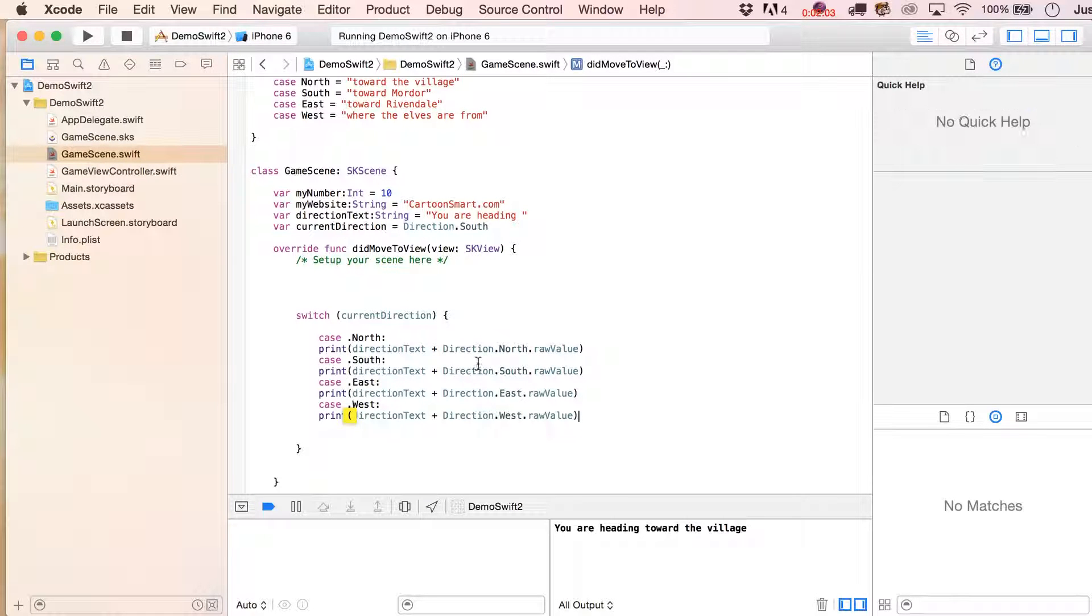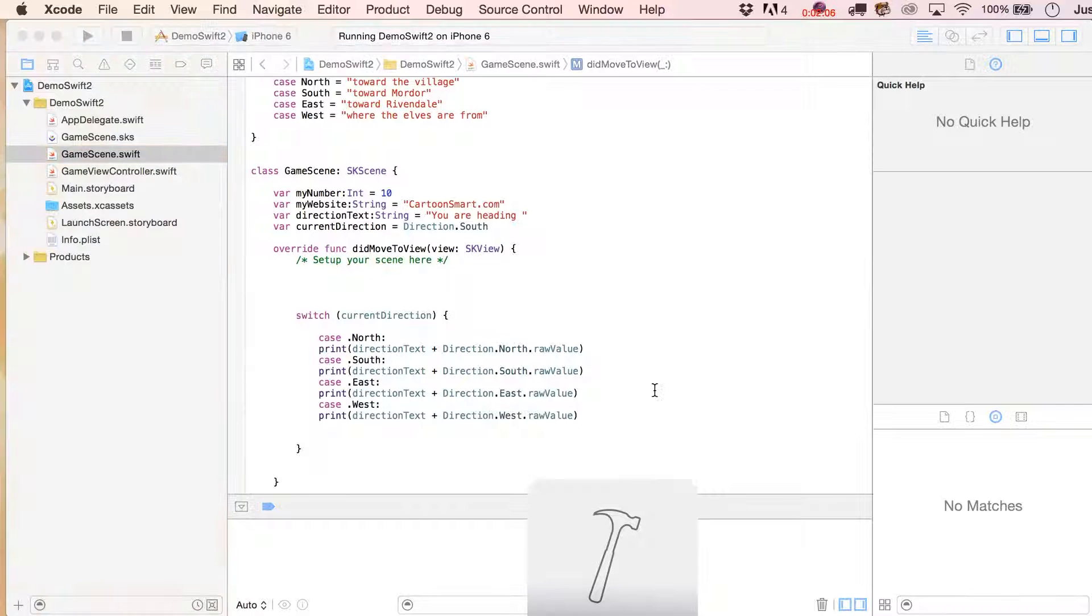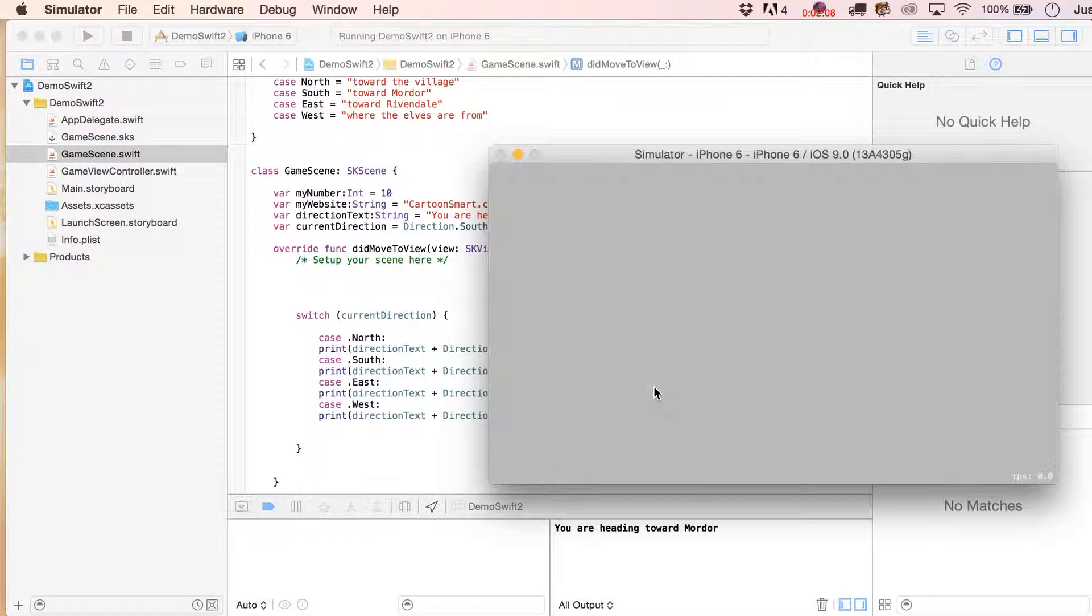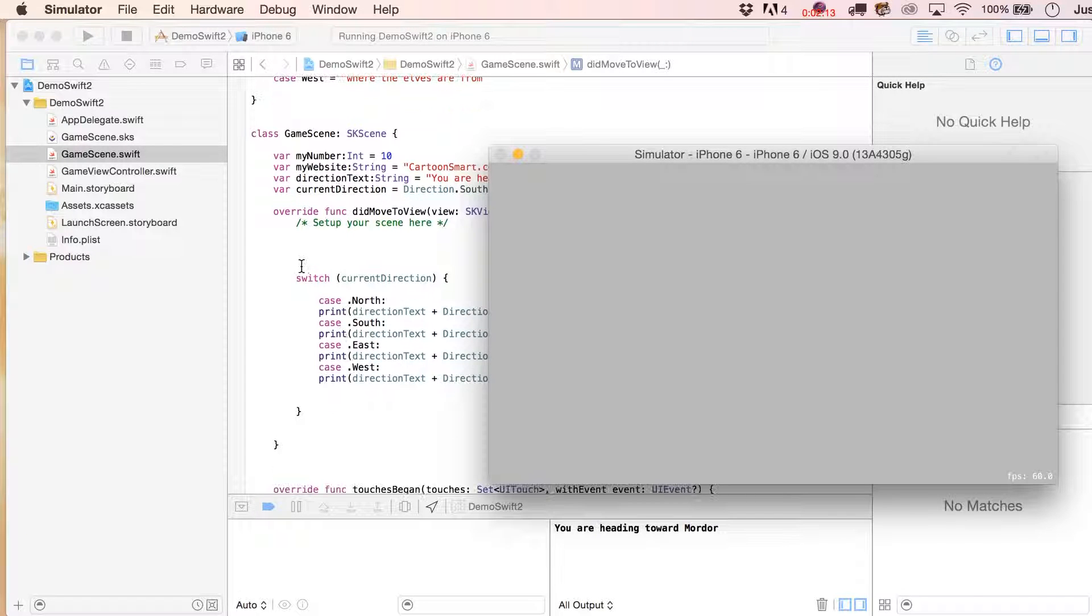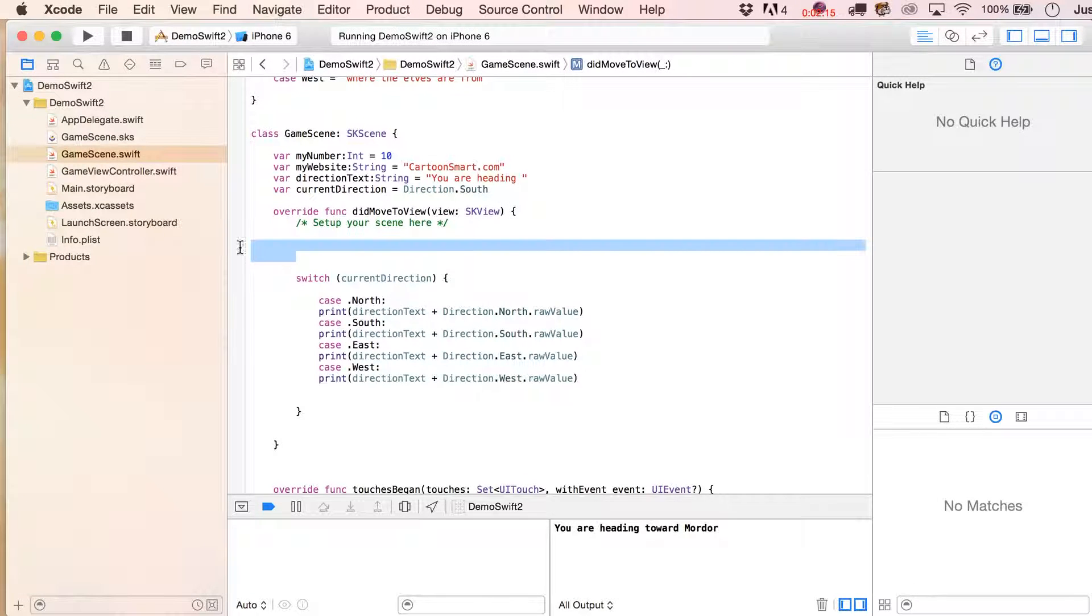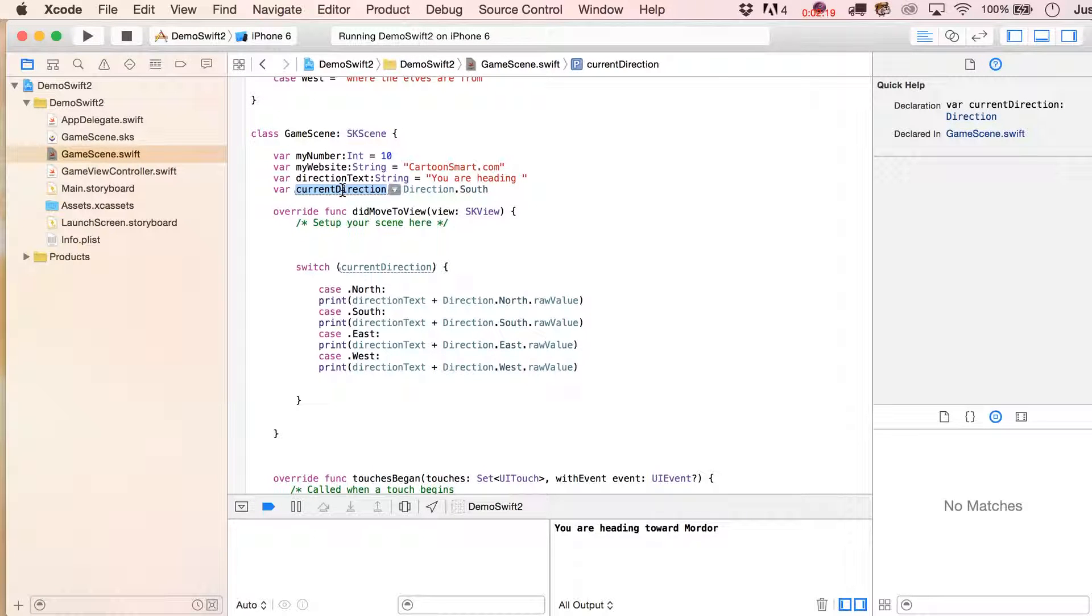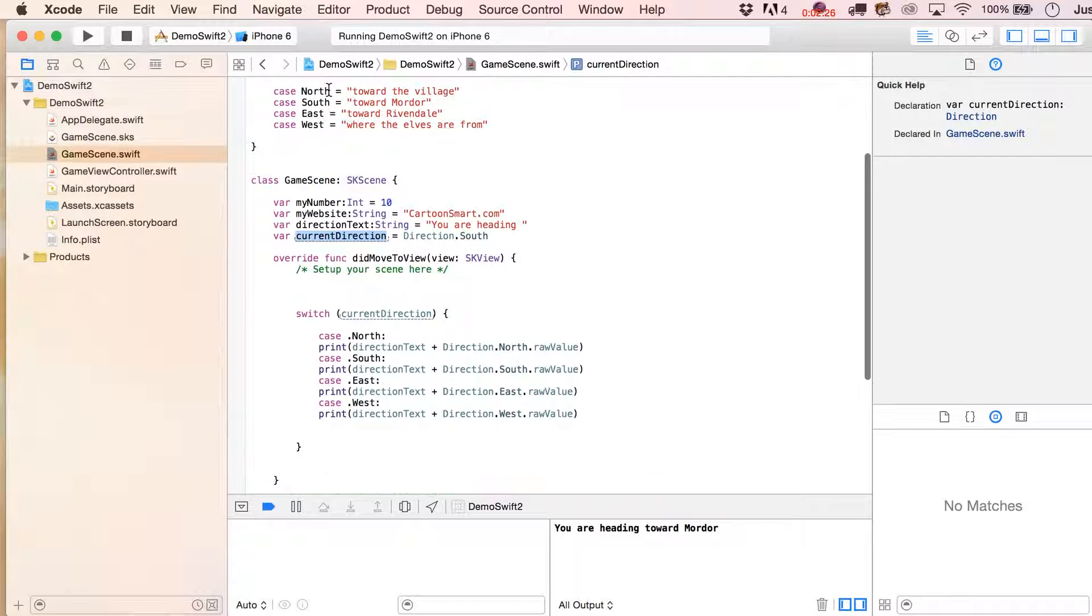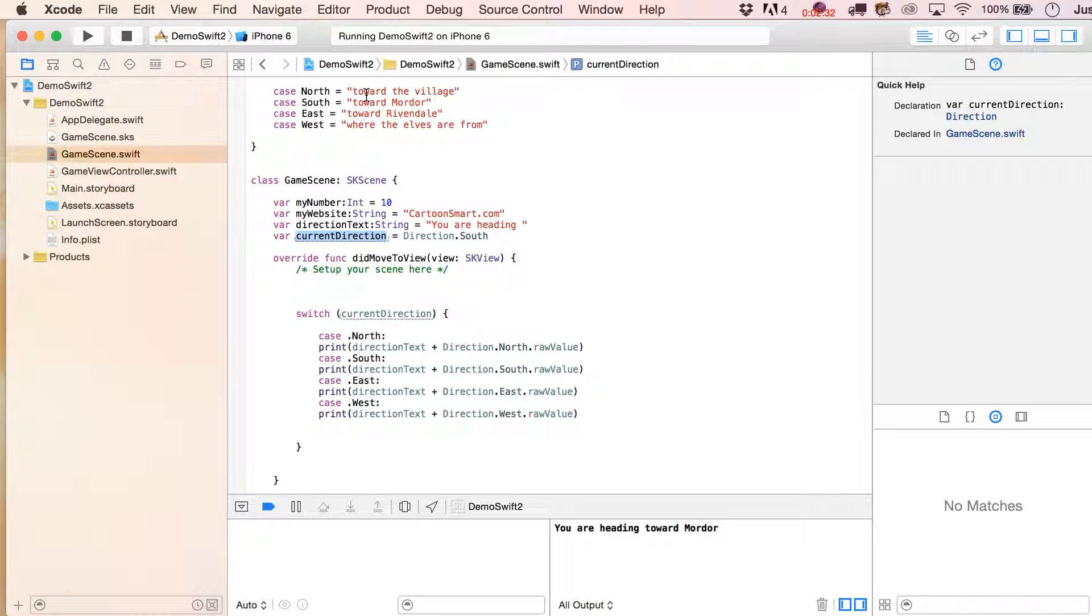It's funny that there was no complaint about just doing that. All right, we're going to the south, and of course, now this says that we're heading toward Mordor. As I was saying before, you might have swipe gestures or something like that that change what the current direction is, and then you could print out a new value there. But of course too, we don't have to only use this for printing out a particular message.